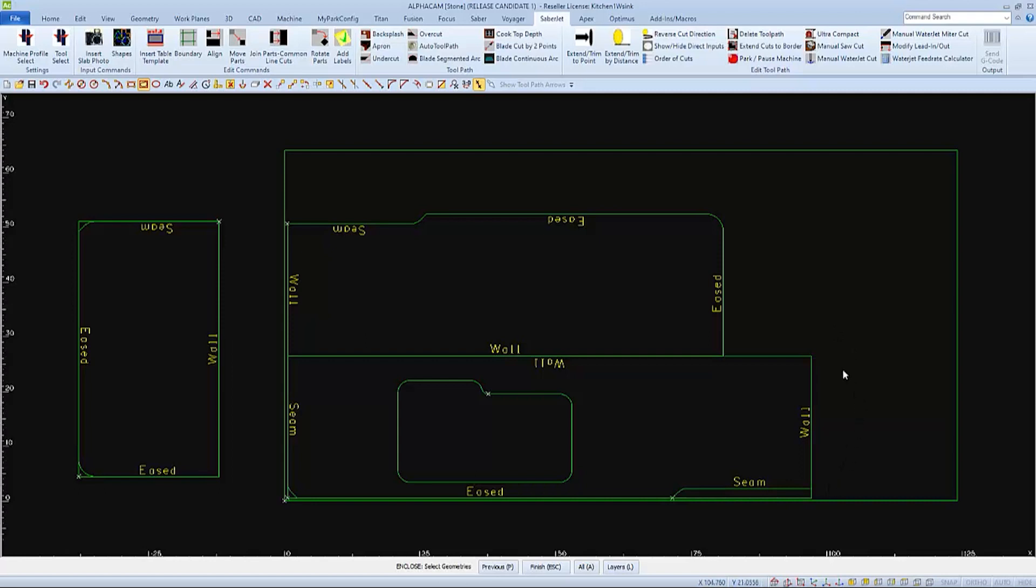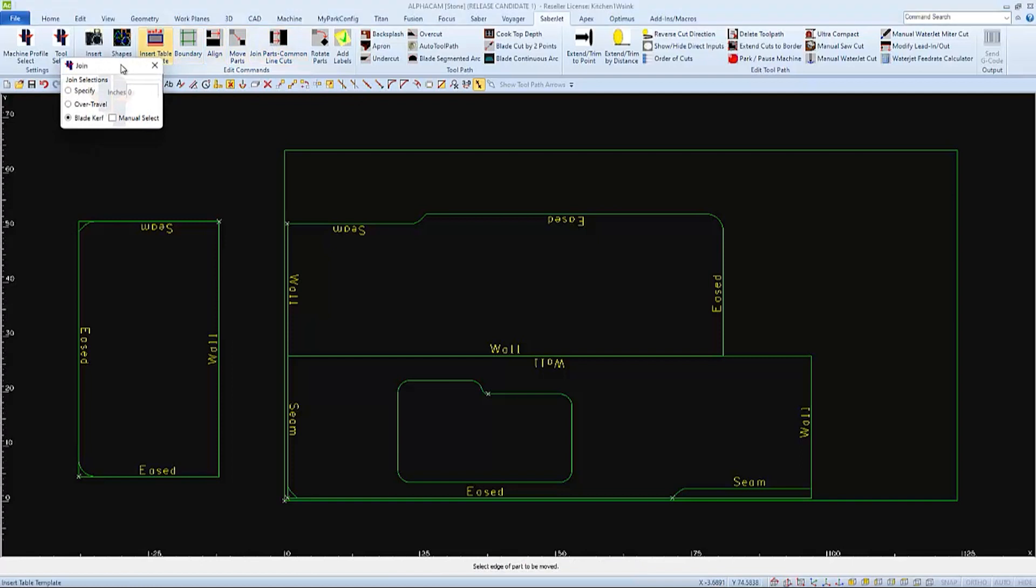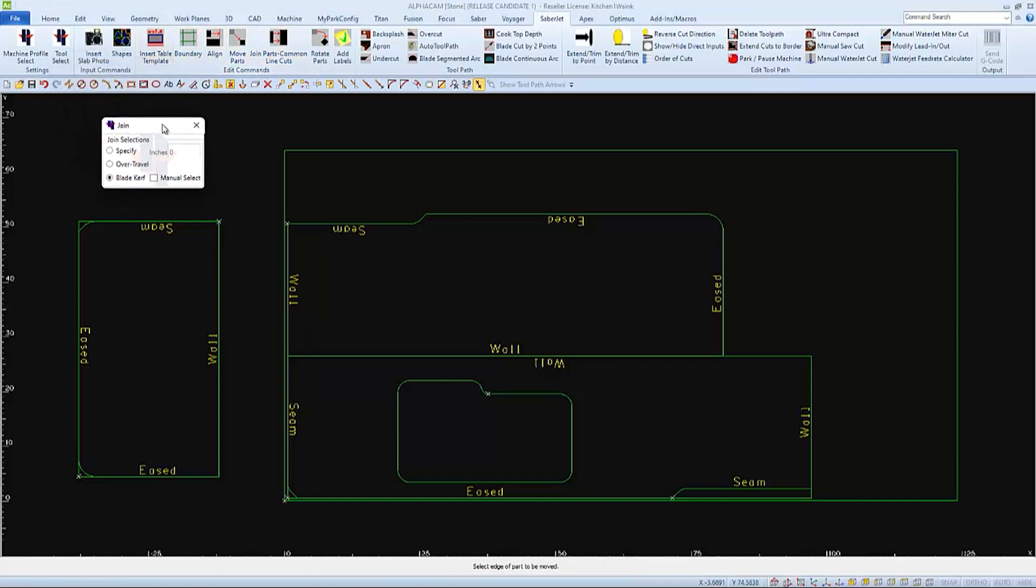And we'll choose joint parts again with the same blade curve setting. I'll carefully select this end of this edge of the enclosing rectangle to be moved,